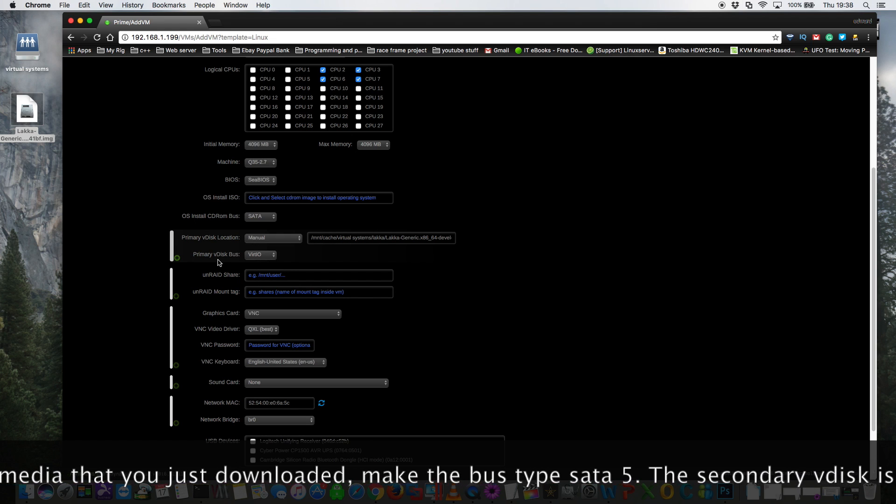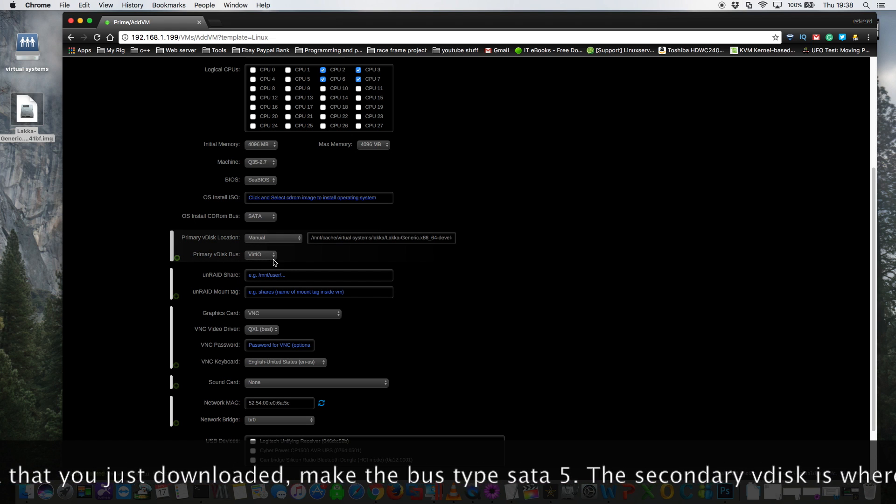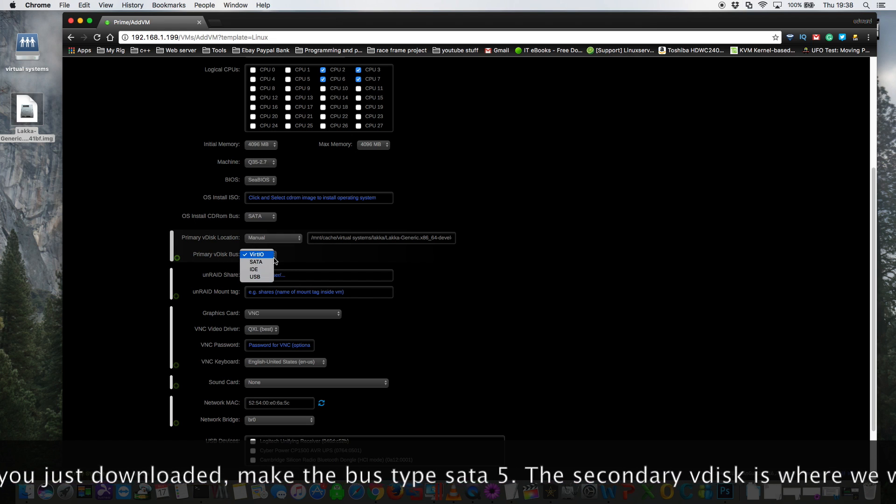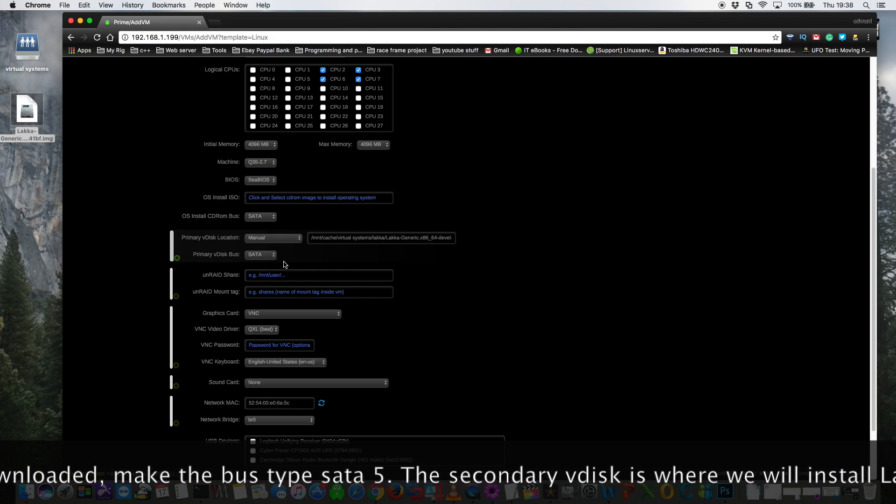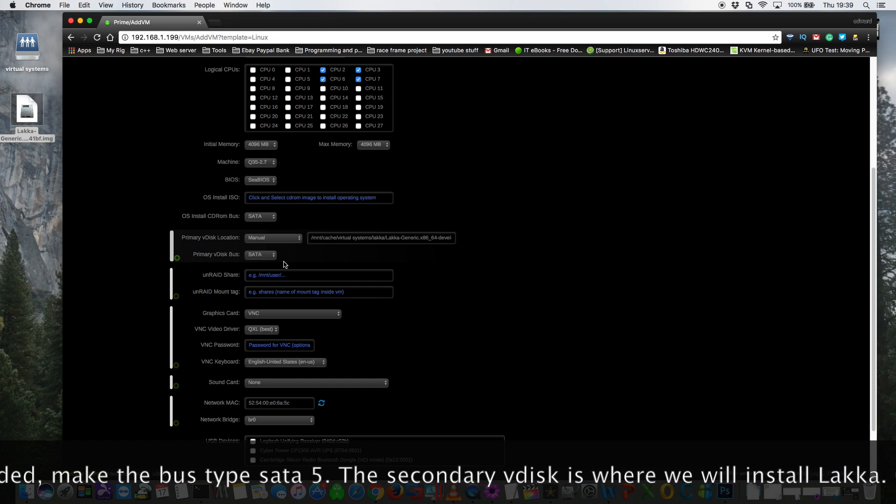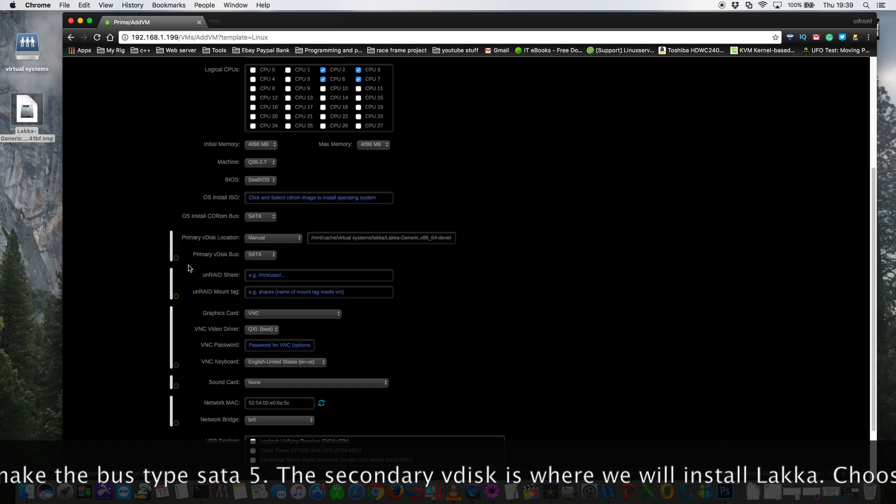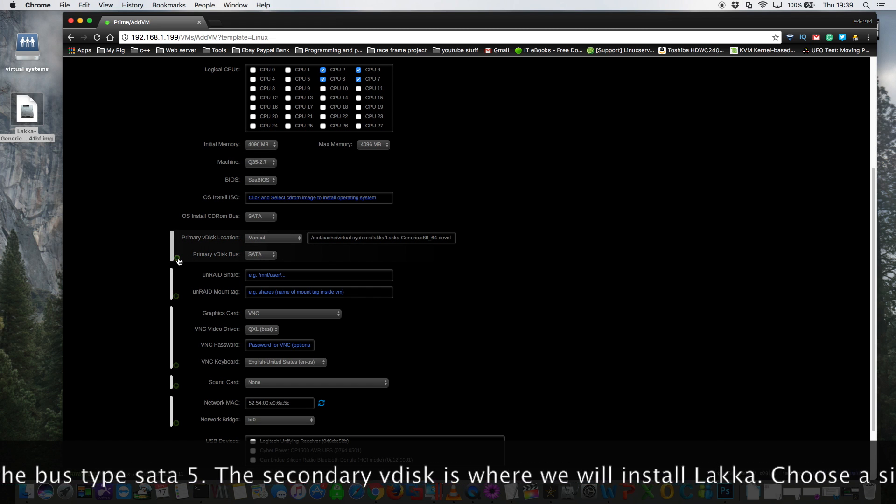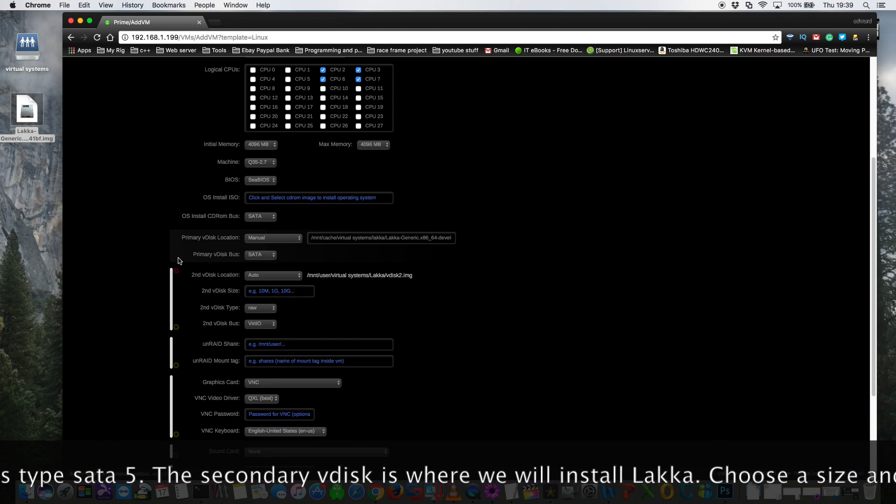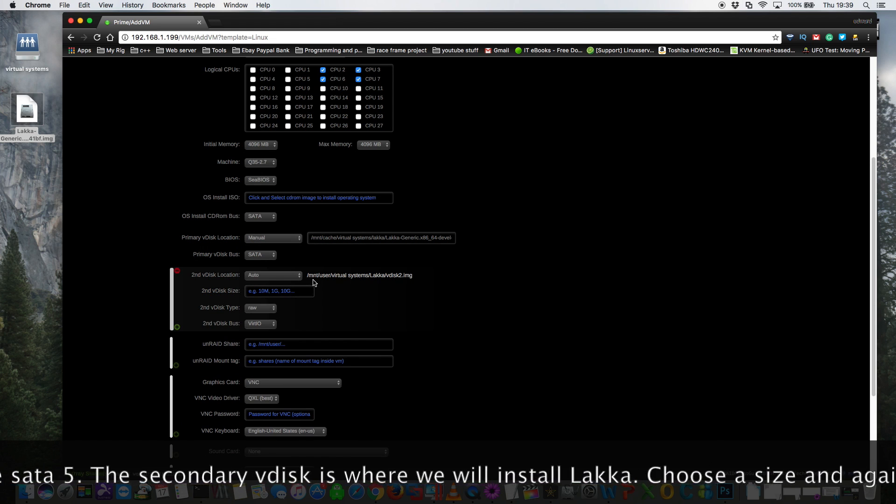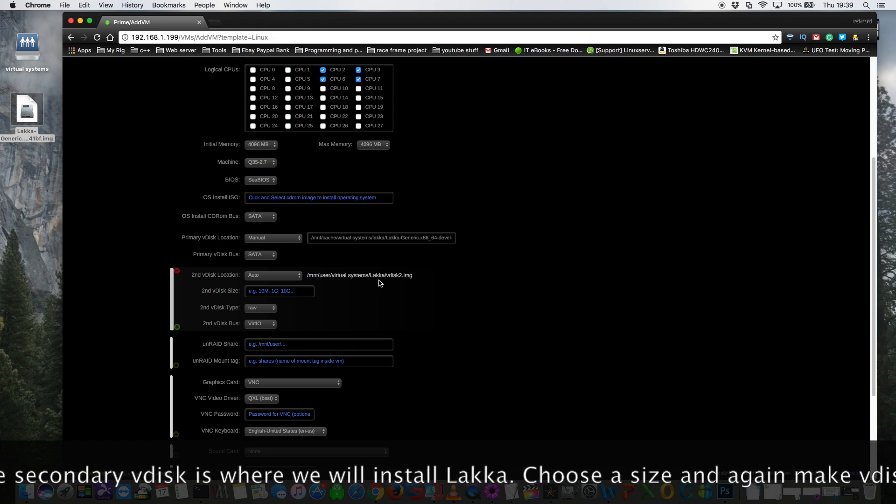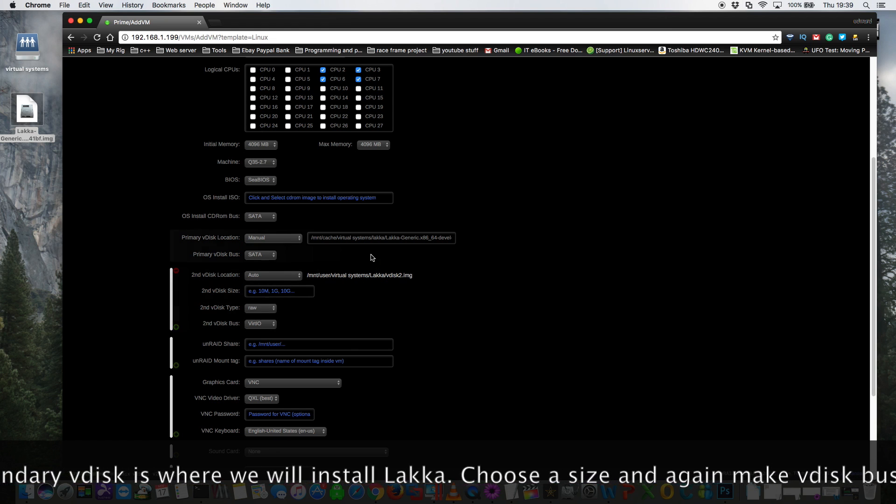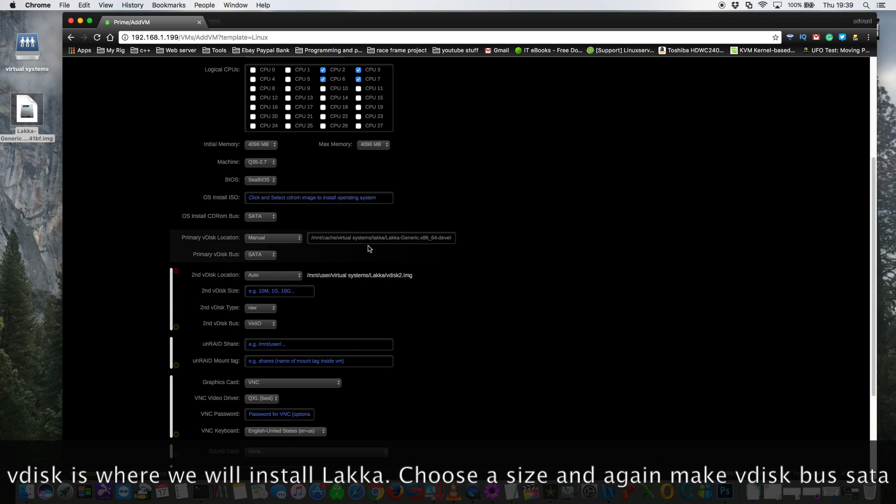Okay, and for the primary vdisk bus make sure you choose SATA. Now we're going to have to add a second vdisk to this virtual machine. So click on the plus here. As you can see it's automatically given the same location as where the primary one's stored.